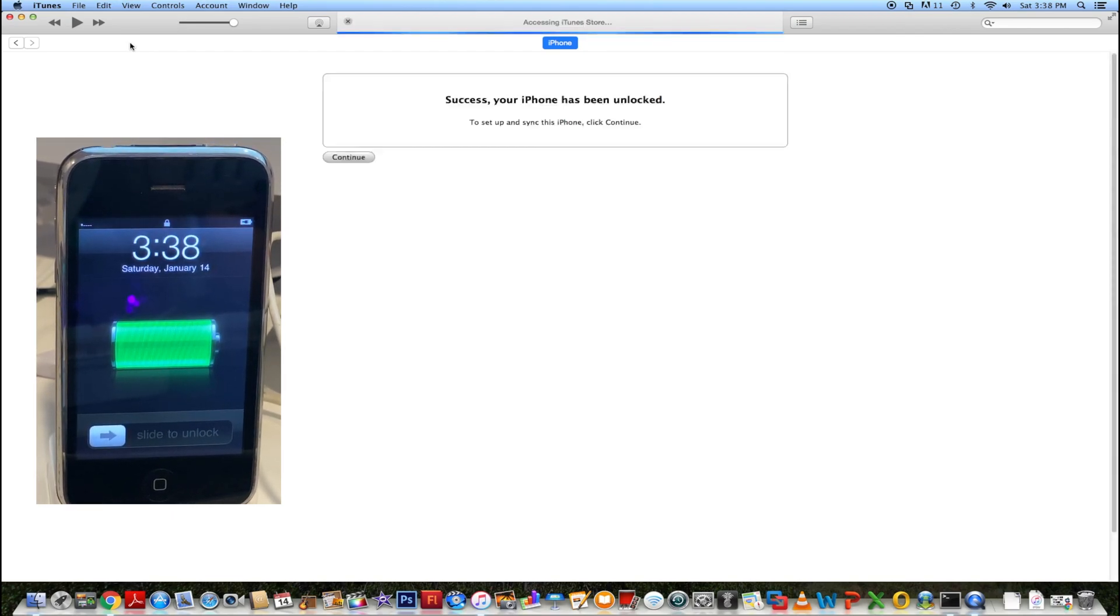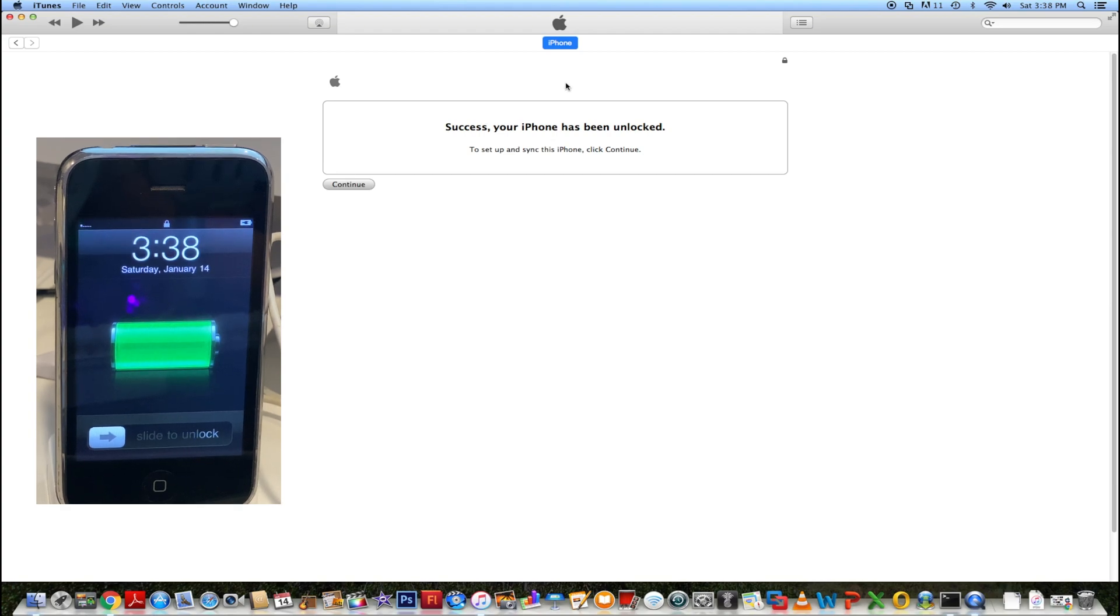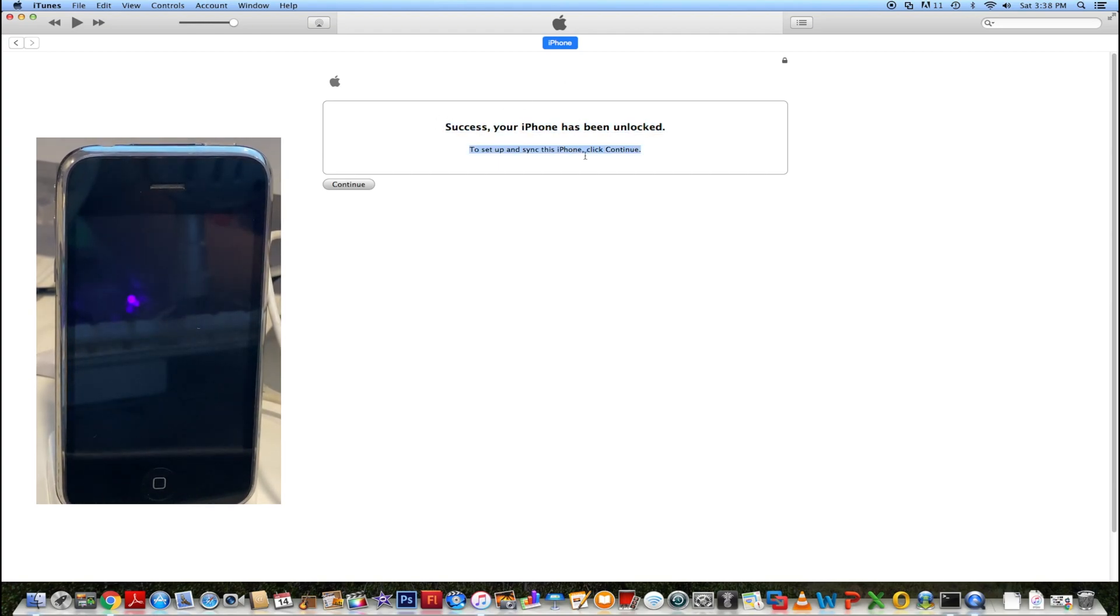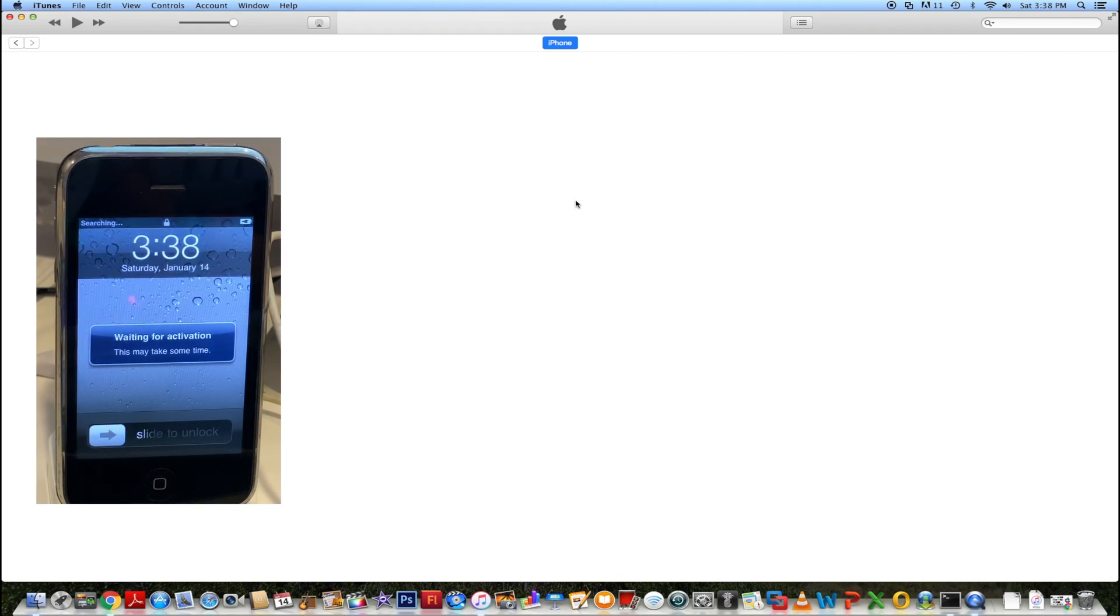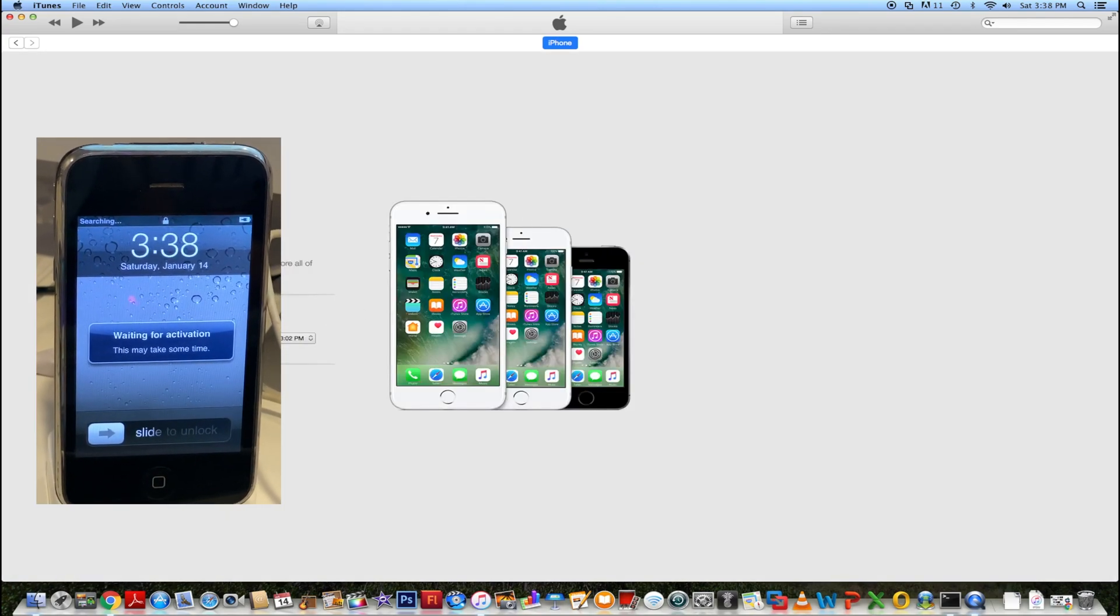Now you can see our iPhone is activated. And you can see on iTunes it says success, your iPhone has been unlocked. Set up and sync this phone. Press continue. And you just set it up as an iPhone.